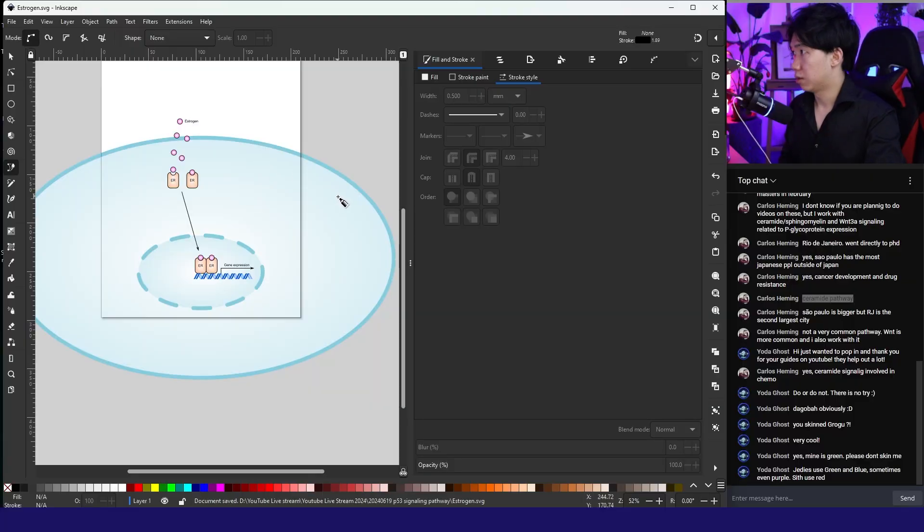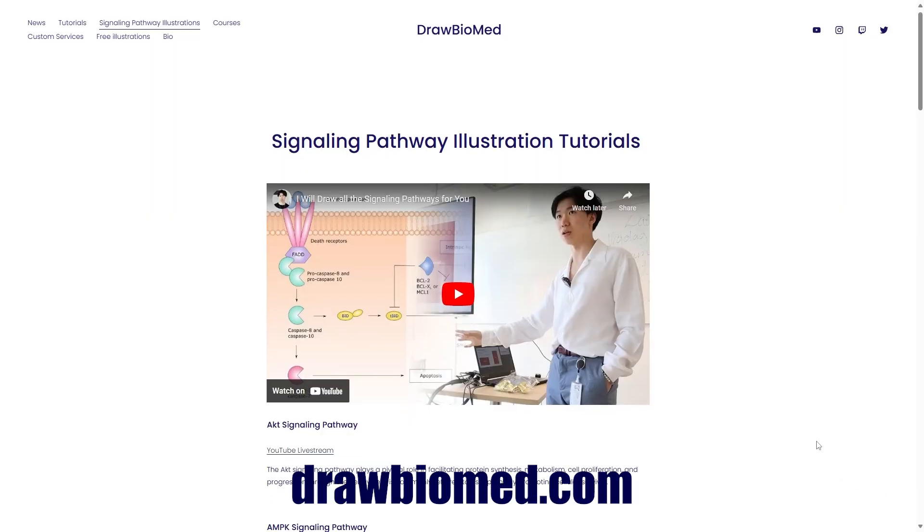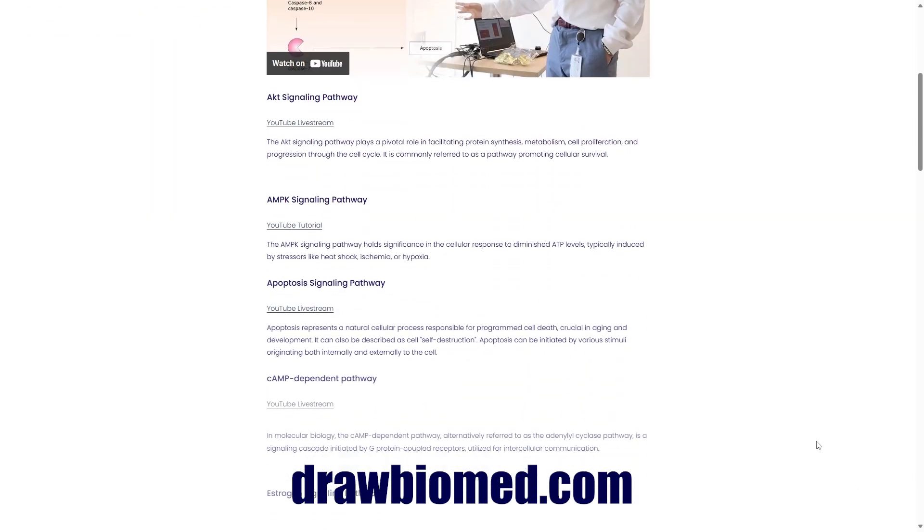Hello my science friends! I will show you how to draw the estrogen signaling pathway. I've been very busy teaching for the past few weeks. Finally, I get to upload a new tutorial for you. I'm making tutorials to show scientists how to draw the signaling pathways. You can find the full list on my website drobamed.com.